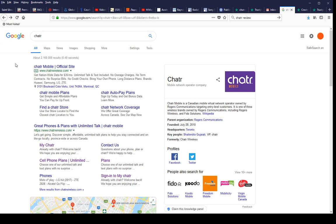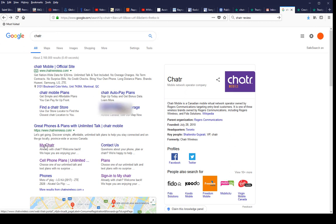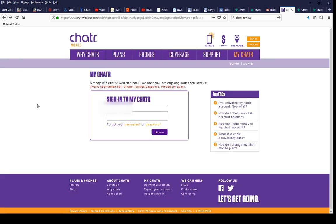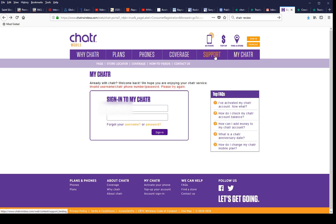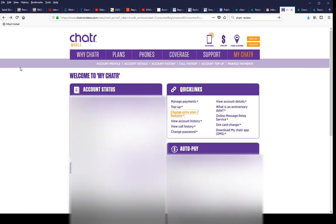Recently I wanted to change my plan to a cheaper one, so here's how it goes. Just Google up Chatr, these are the results. Click on My Chatr and obviously log in. I'm not sure if I'm logged in yet - there's a button for it somewhere.